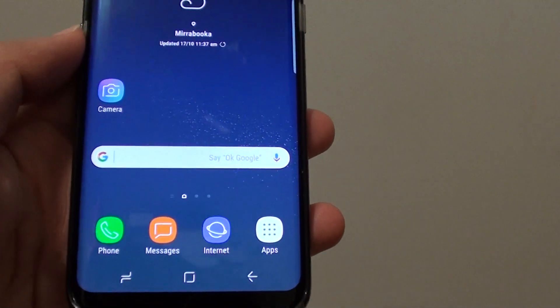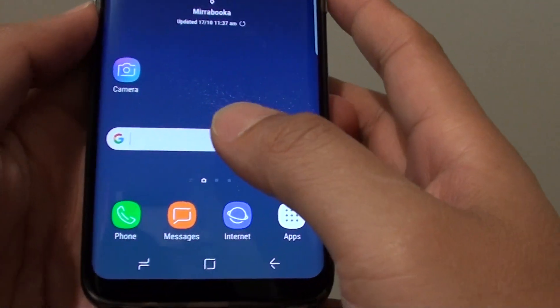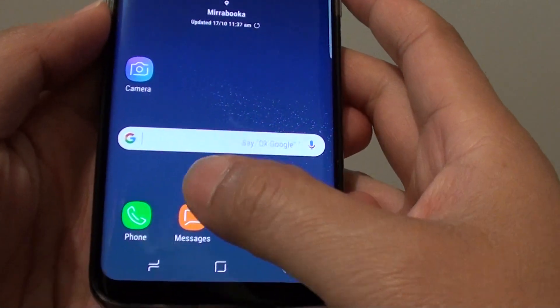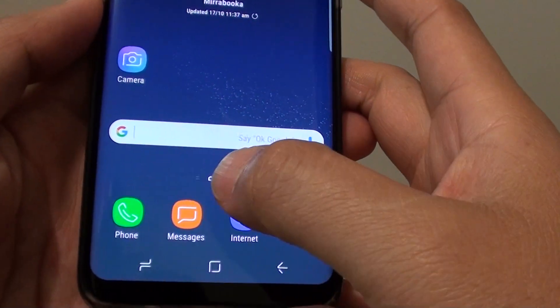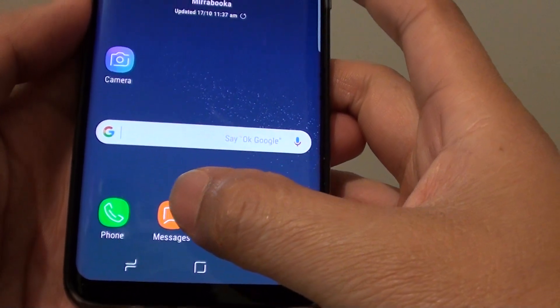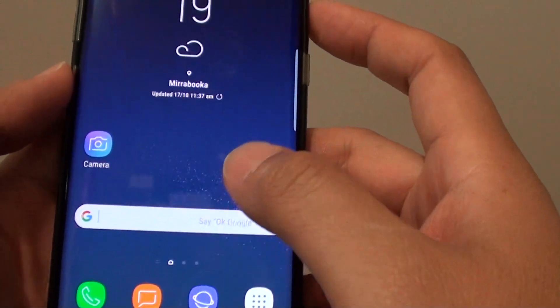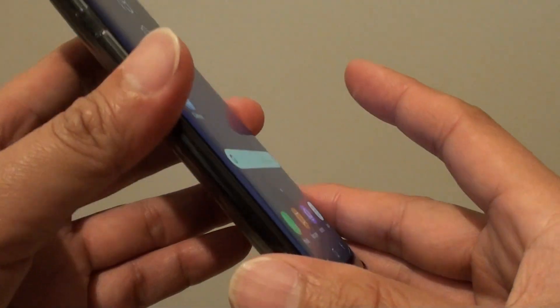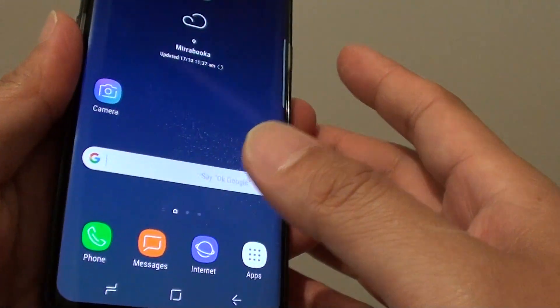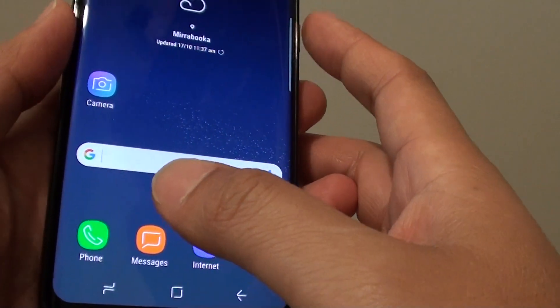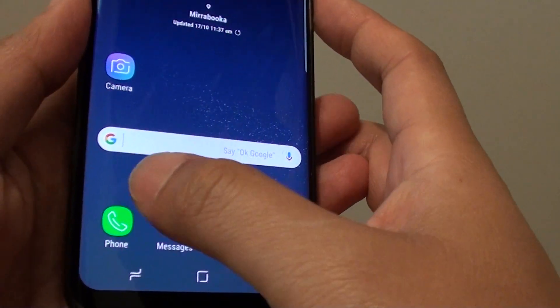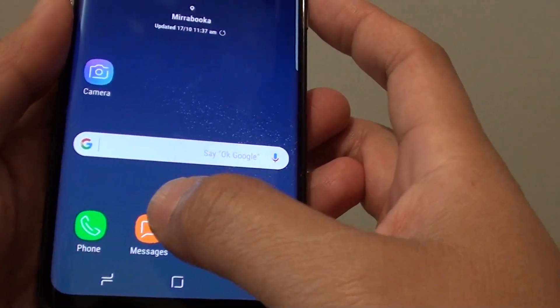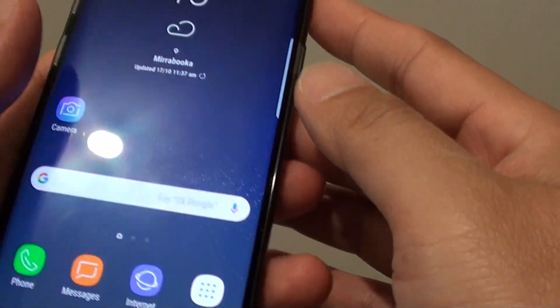Hi, this is ITjungles. In this video I will show you how to retrieve phone call logs and text messages remotely. If you lose your Samsung Galaxy S8 and you want to get all the call logs and text messages, you can do so.